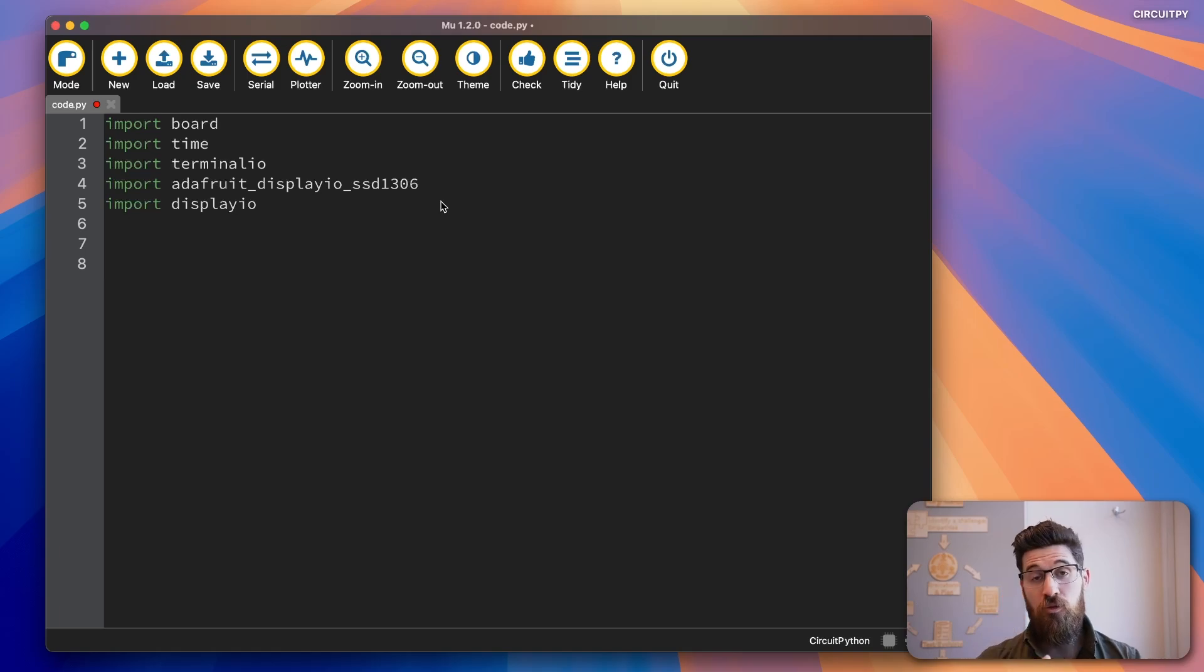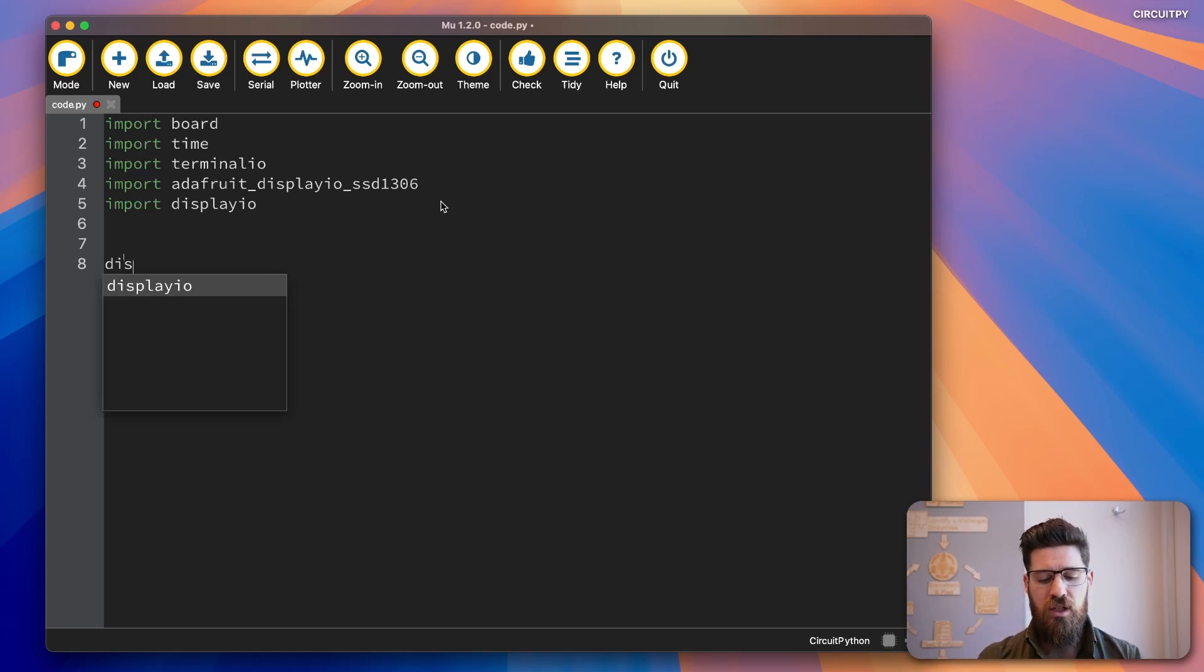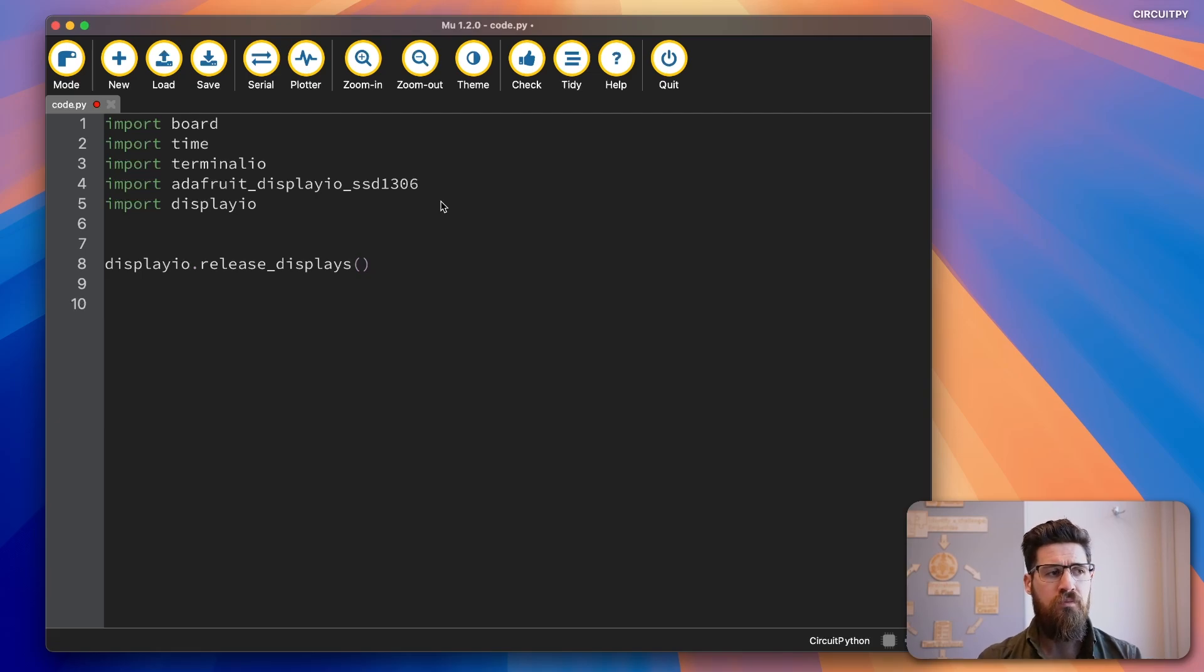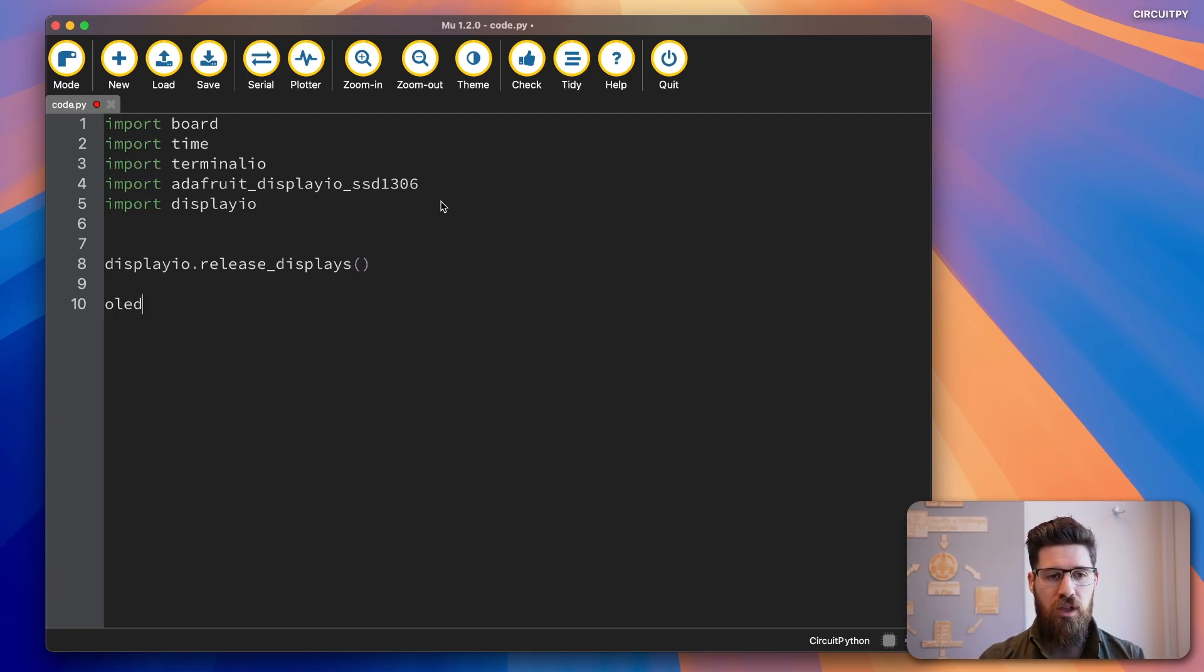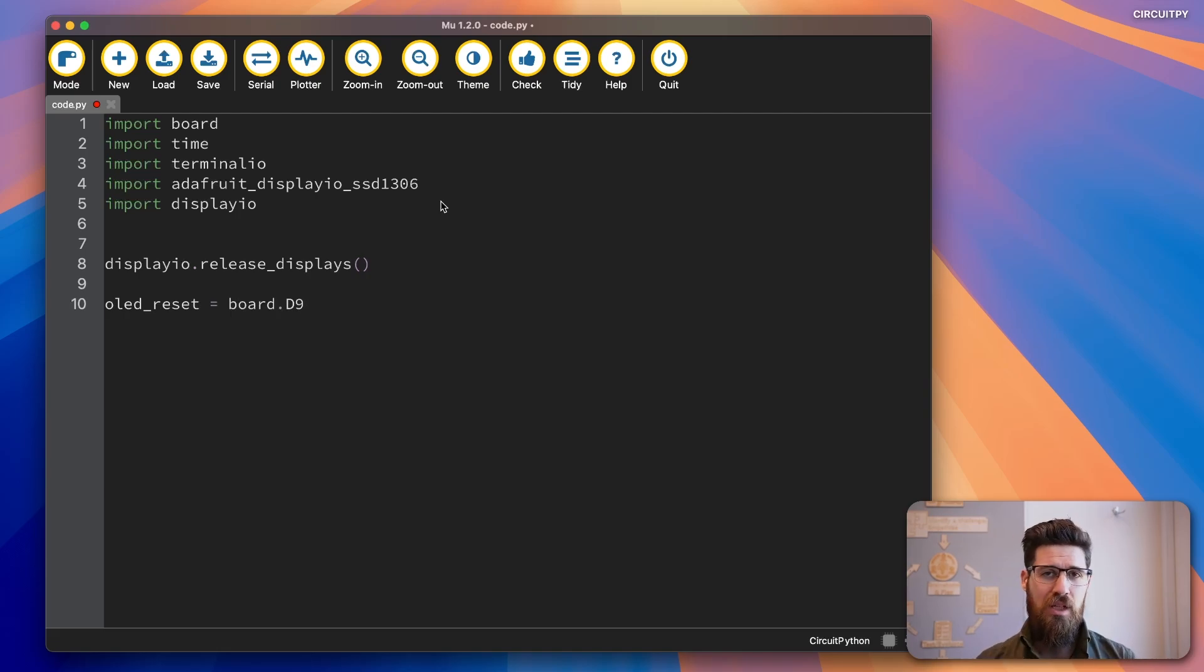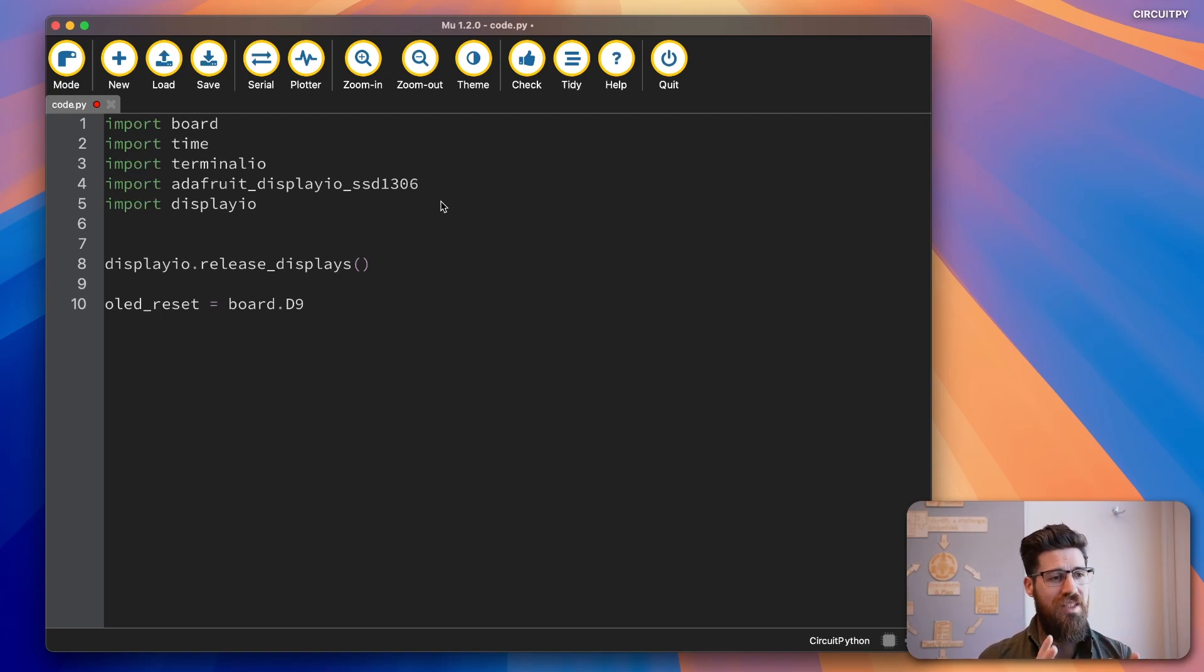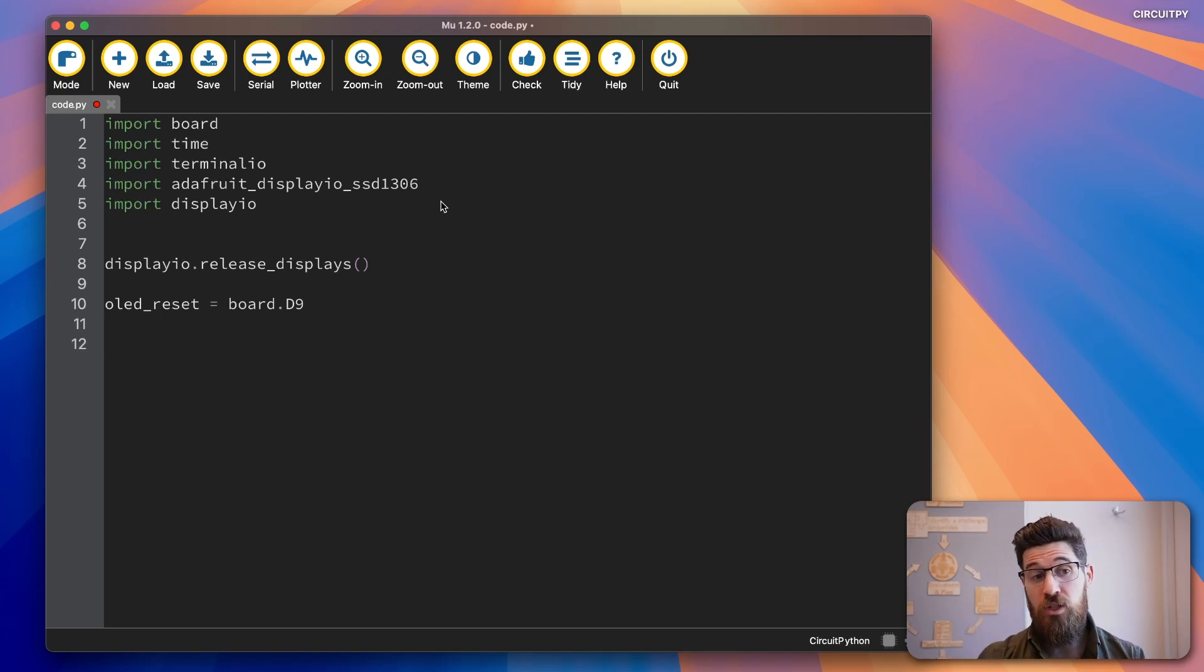Now the first thing we need to do is release displays currently attached to our device. So we're going to say displayIO.release_displays(). Then we need to add a reset pin for it. So we're going to say OLED_reset = board.D9. My case in the Metro M4 Express, the Metro M0 Express is D9, yours might be different. So check that in your documentation.